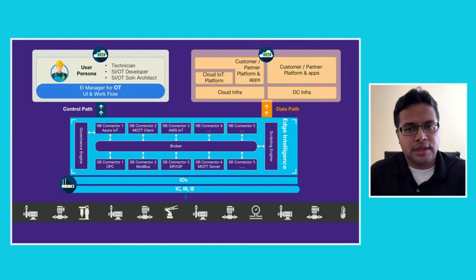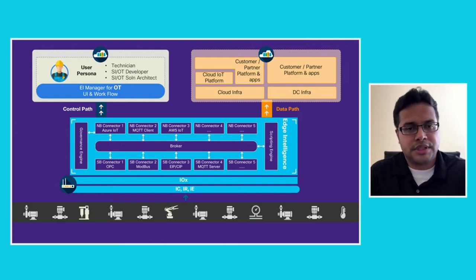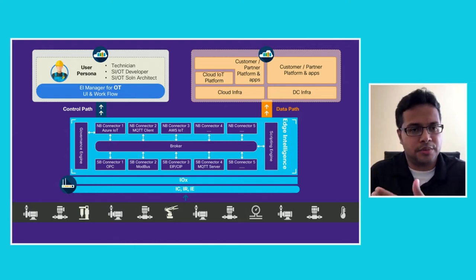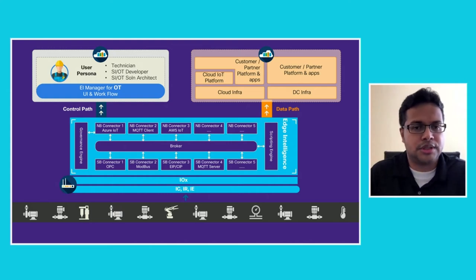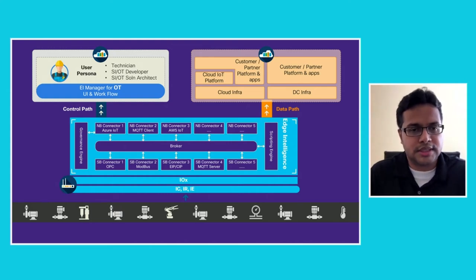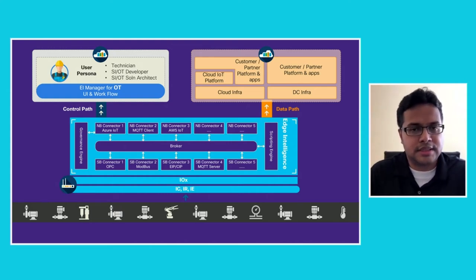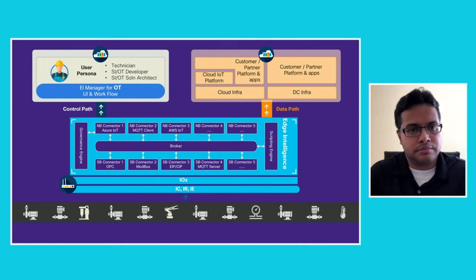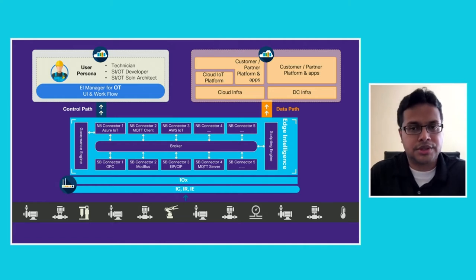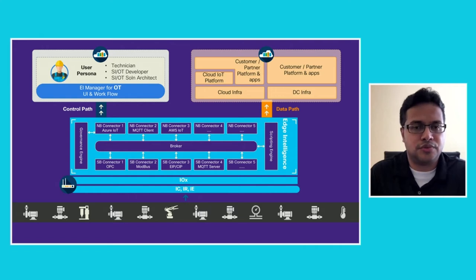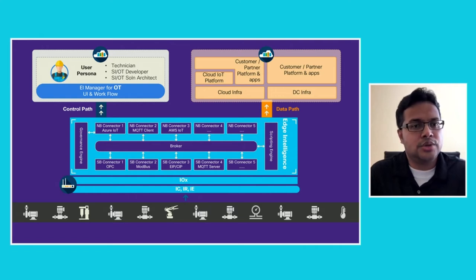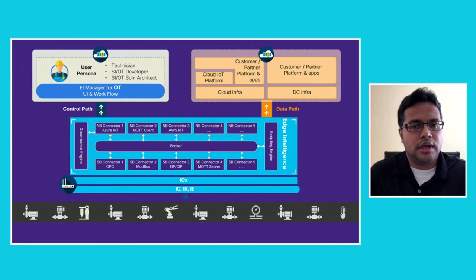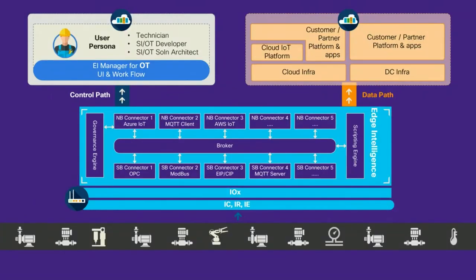Within Edge Intelligence, you have a microservices architecture which, starting from the bottom, is a southbound connector which talks the native protocol to the sensors themselves, extracts this data, and then either sends it out directly to an application, or via the scripting engine, allows you to transform it at the edge. Using the governance engine, we can now deliver the data to any of the northbound applications which have integrations with, like Azure IoT or an MQTT client.